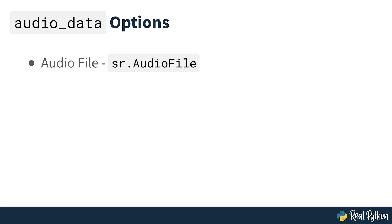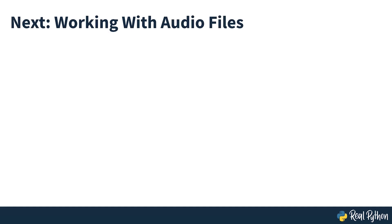There are two ways to create an audio data instance: either from an audio file or audio recorded by a microphone. Audio files are a little easier to get started with, so let's take a look at that in the next section.